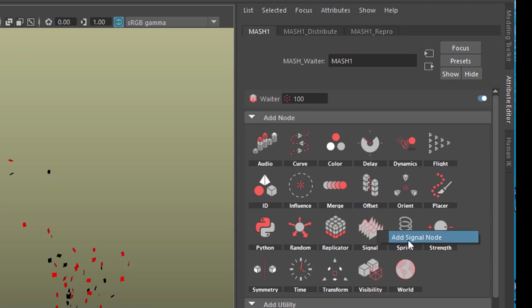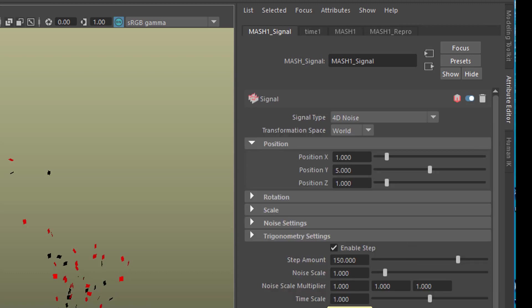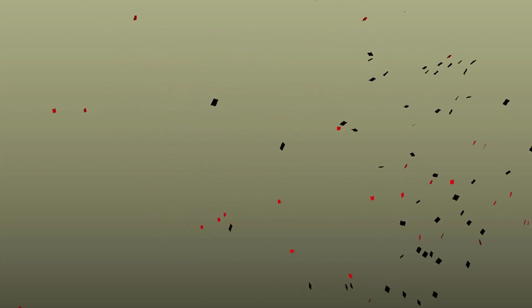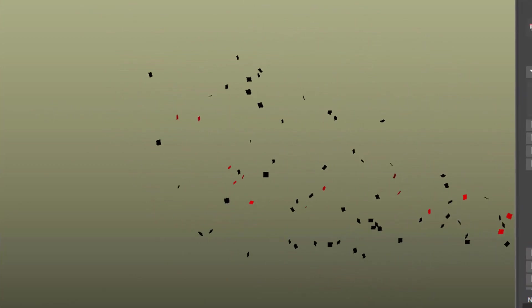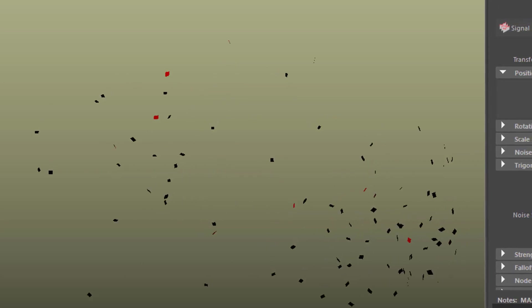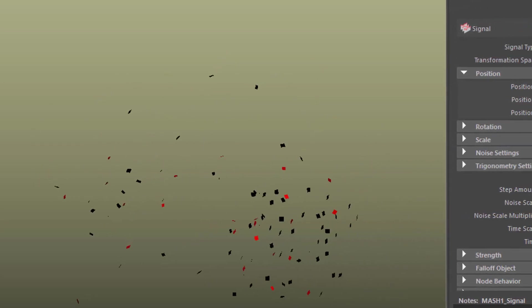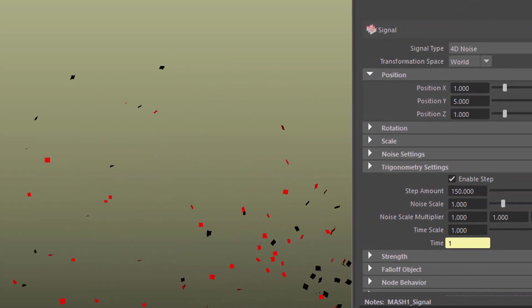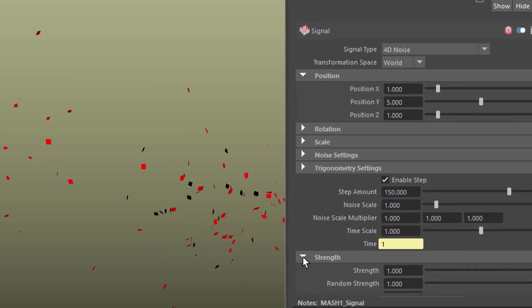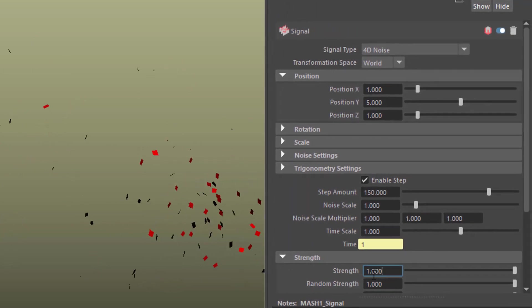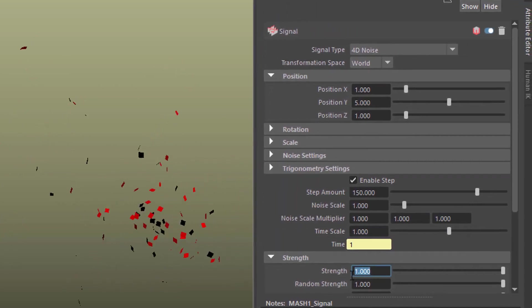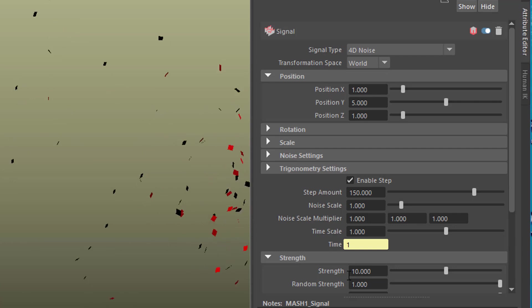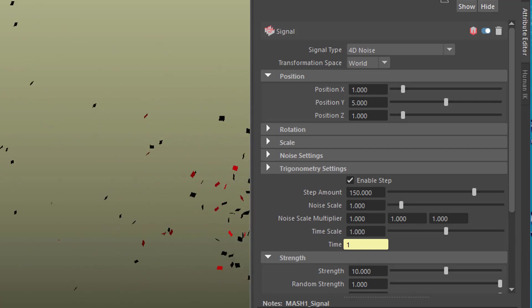So let's just add a signal node. The signal node makes a jittering motion. So they're getting much more nervous now. Here is the strength and it's set to 1 in the default settings. When we set it to 10 we get this kind of motion.